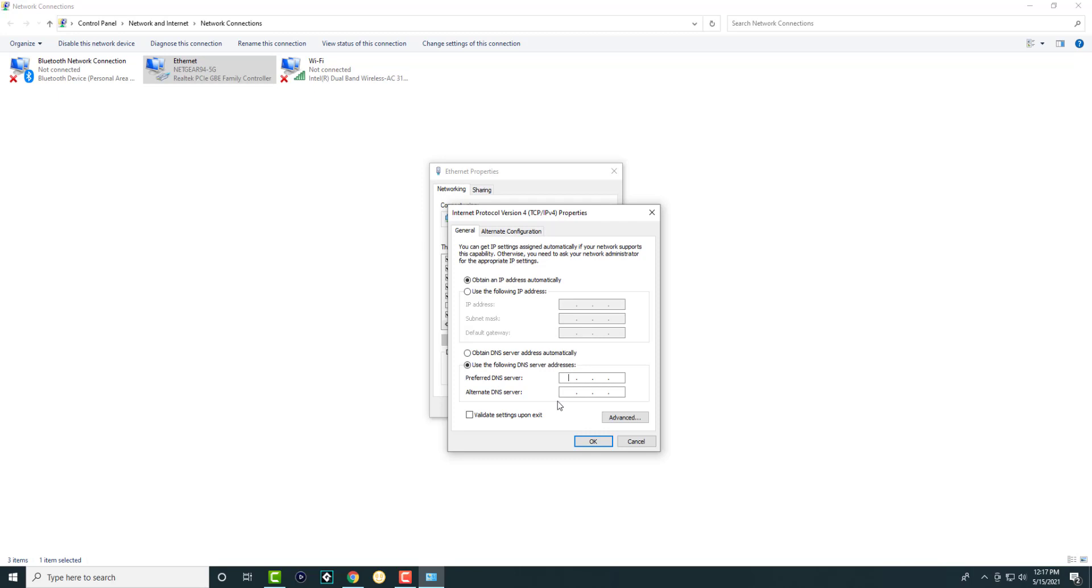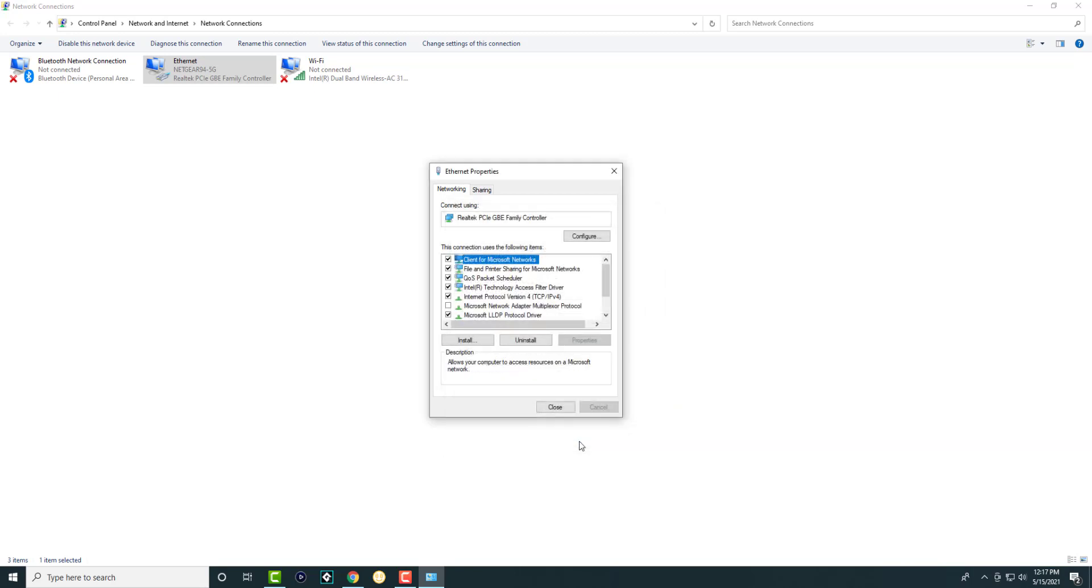Now I've personally found Google or Cloudflare's work perfectly fine. So you can do Google's which is 8.8.8.8 and the alternate DNS 8.8.4.4. So you can essentially do this, press OK and then you're good to go.